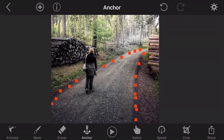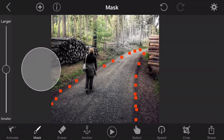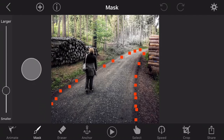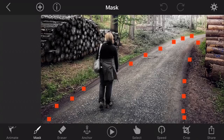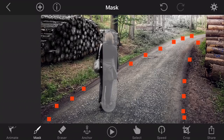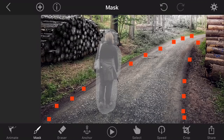The next step is that you don't want to have the woman animated. This can be achieved quite easily when you go to the masking tool. Just make the masking dots smaller, enlarge the image, and go along the outer figure of this person with your finger to mask it. Masking means it will not be animated.